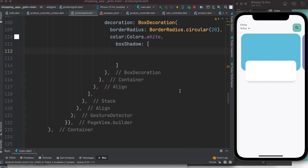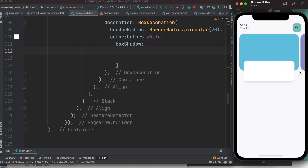Hello everyone, assalamualaikum. In this tutorial we'll learn how to build a shadow — just a one-side shadow — so your container will have a shadow only on one side, like only at the bottom, not on the left, right, or top. After understanding this, you'll be able to apply shadow very effectively and know how to apply it to just one side.